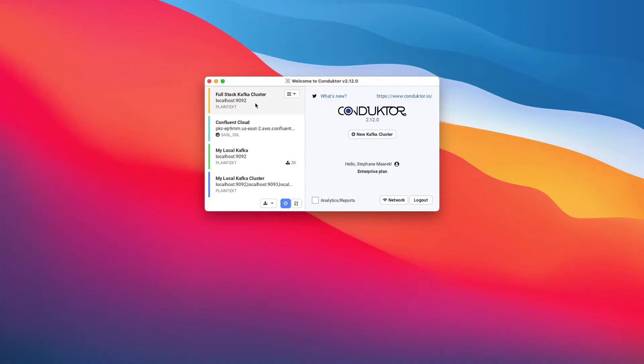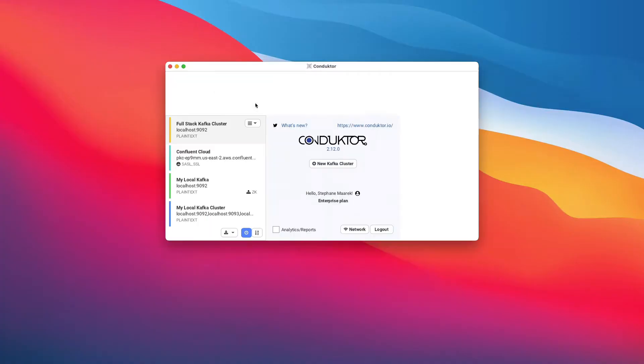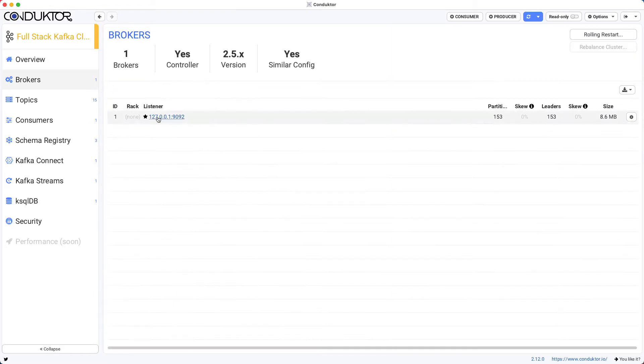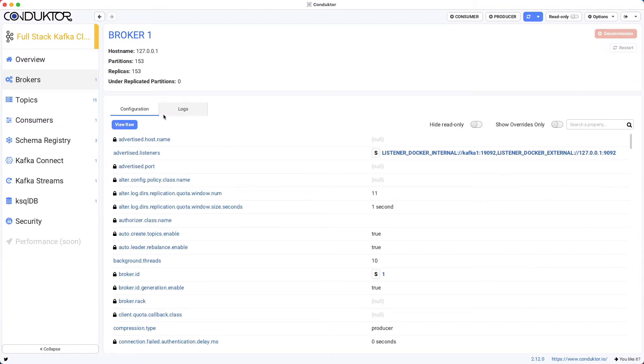I'm going to connect to my Kafka cluster and we're going to take our broker and update configurations for our brokers. You can do this using configuration files in Kafka, but you can also do this from Conductor on the fly.